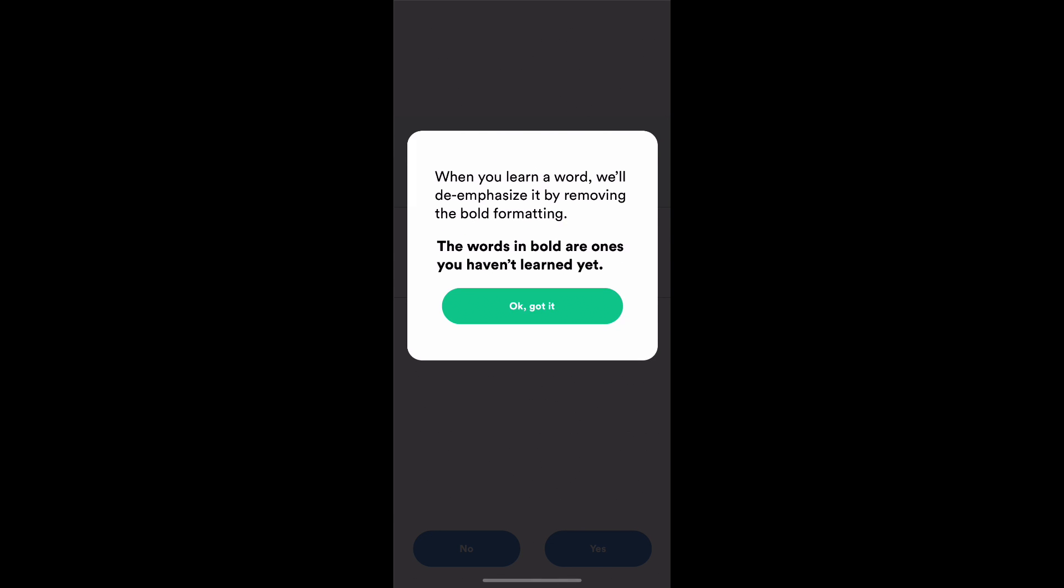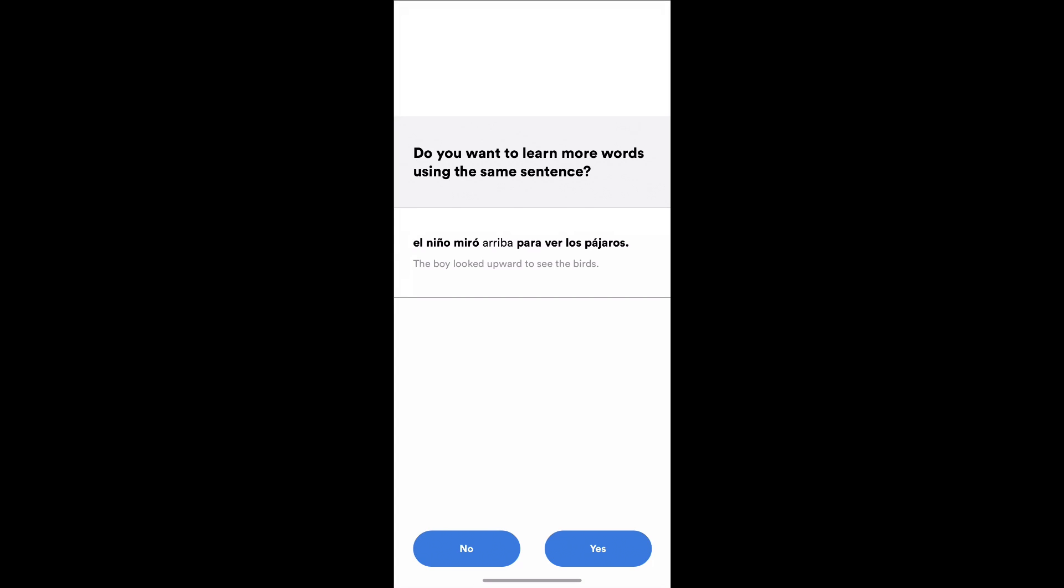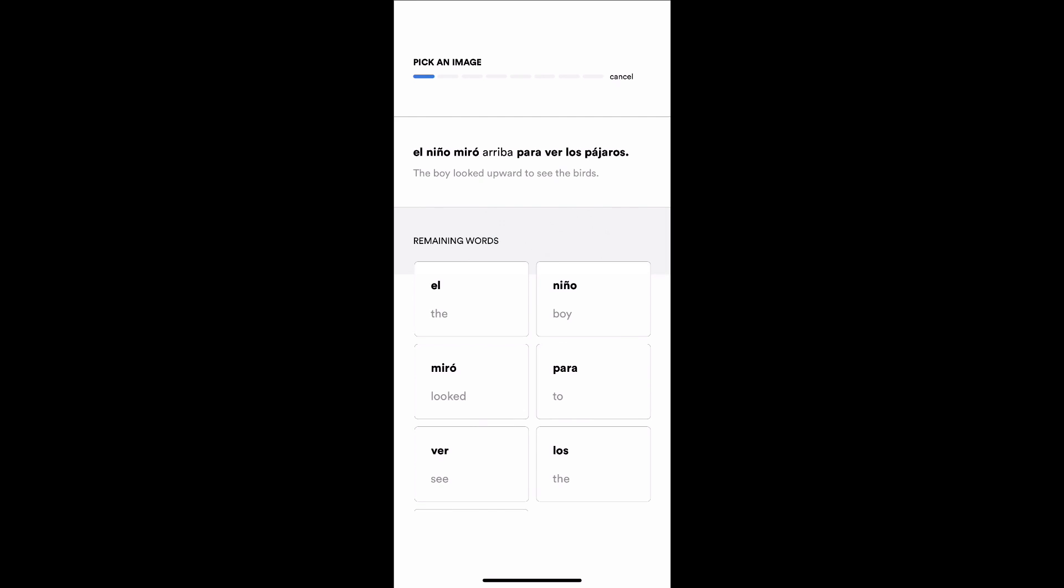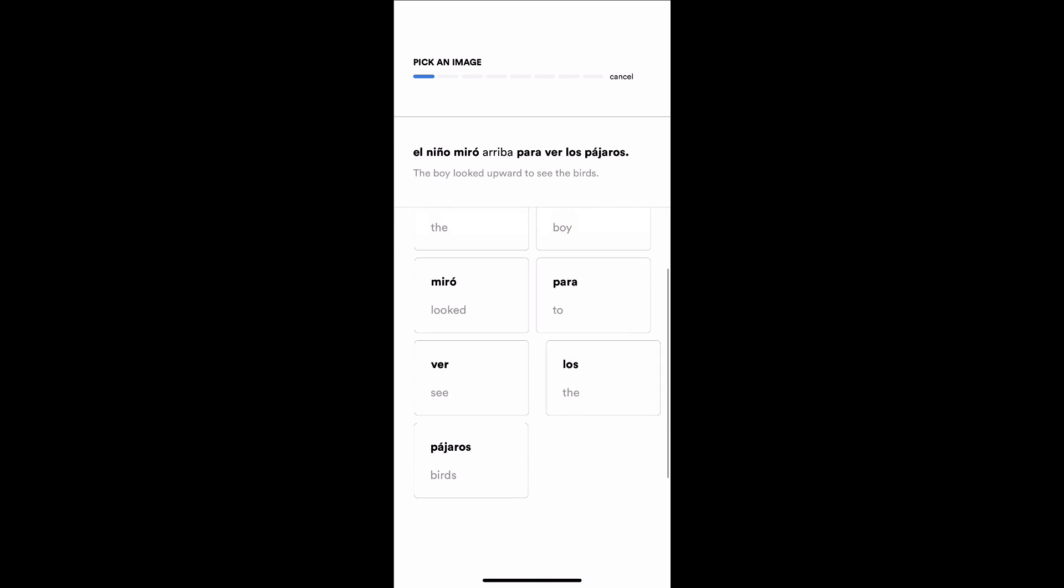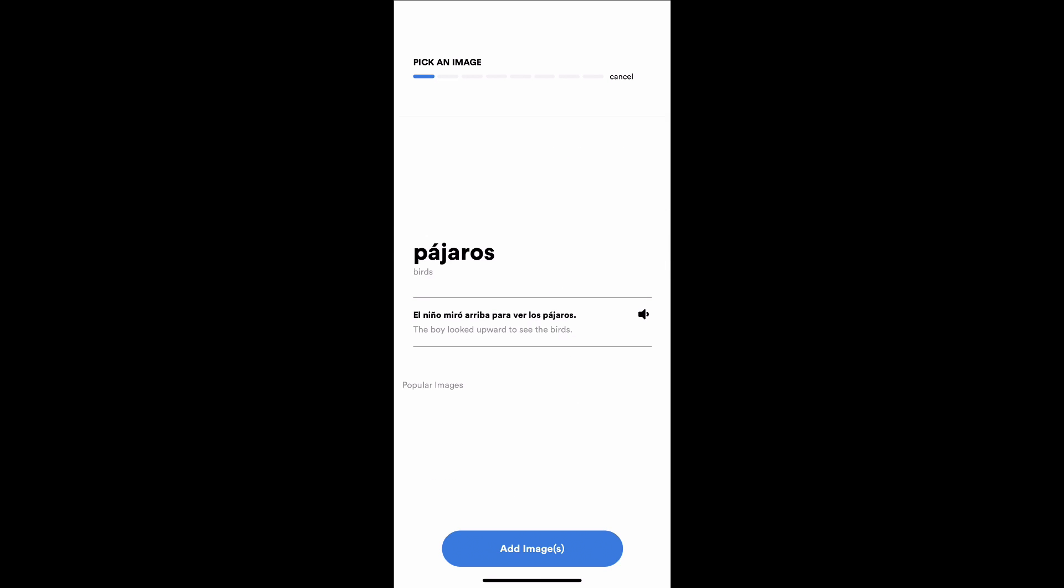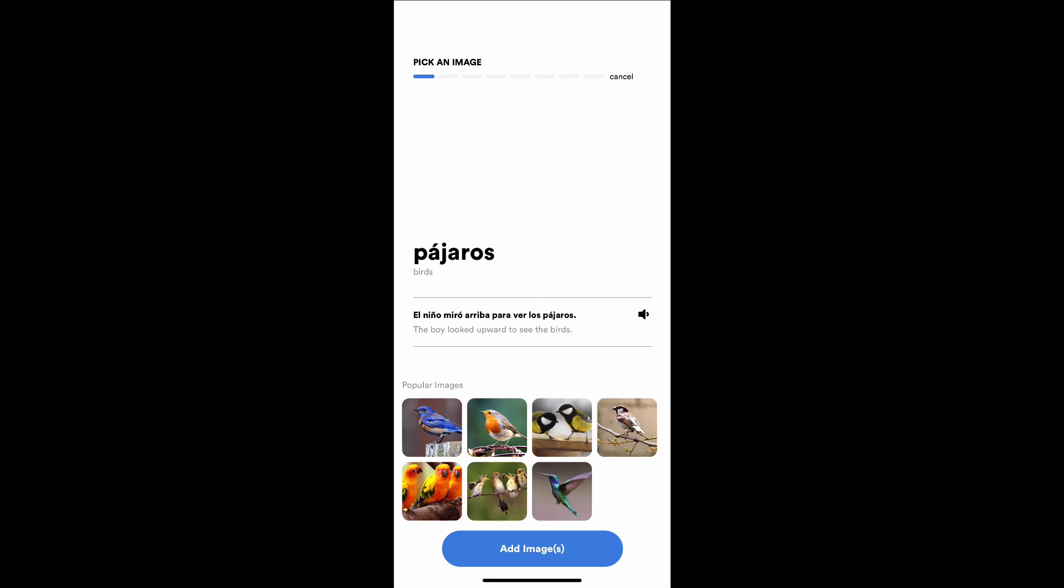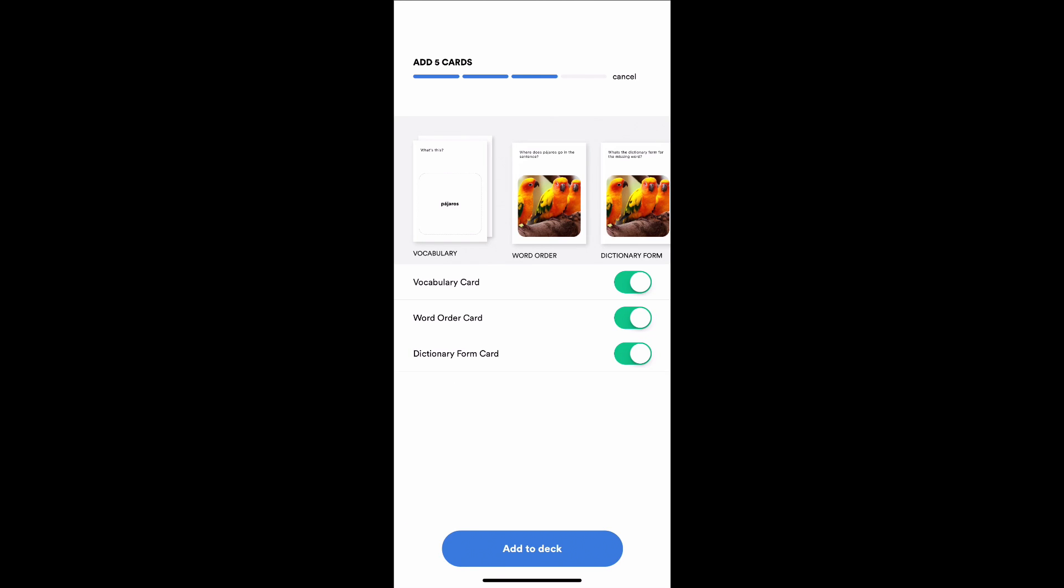I can look at sentences and see what words I know already. We're going to deemphasize words that you know already. If I want to learn more words from this same sentence, I can say the pájaros, that's interesting. That's a set of words I don't know. Let's learn pájaros, birds. It's going to search up for some birds. I think these are really pretty. I'm going to choose those birds and add those images.